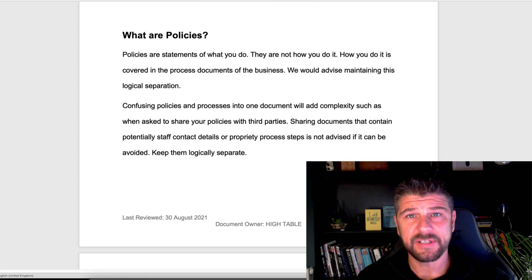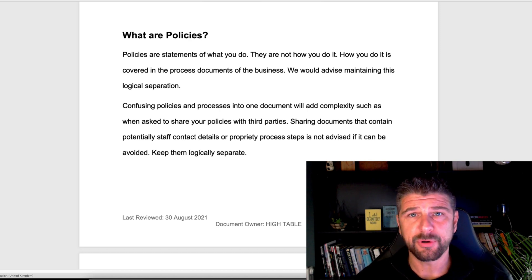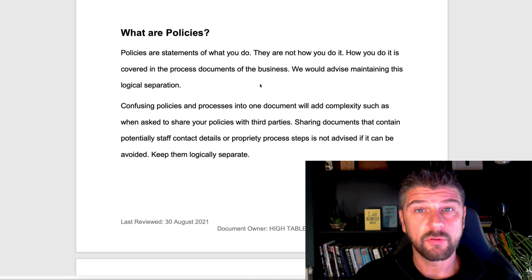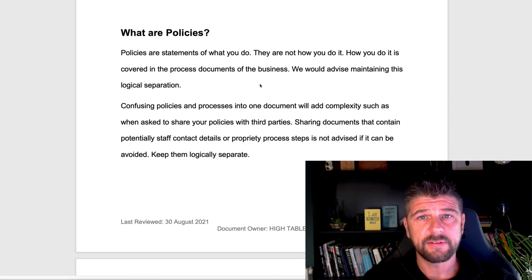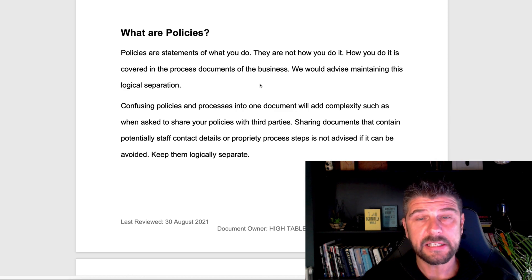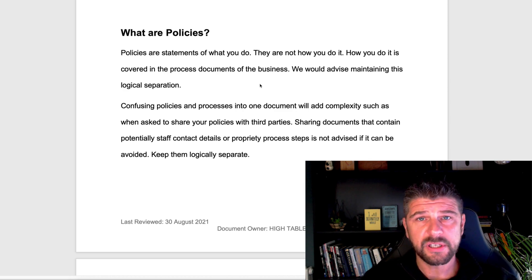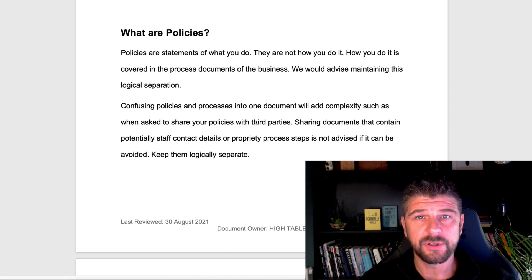So what are policies? Policies are statements of intent — statements of what we do. Policies are not statements about how we do it. How we do it is covered in information security processes. The reason we separate policy from process is we don't want to include confidential information, confidential steps, or contact details for individuals within a policy. Policies are documents shared with external auditors as part of certification, and could be shared with clients as part of onboarding and due diligence.